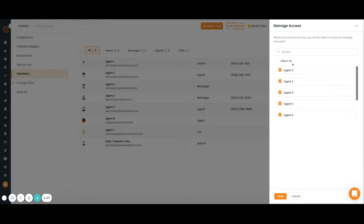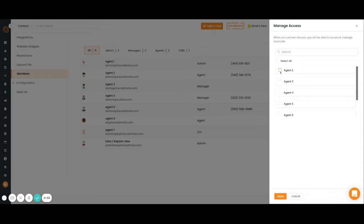You can decide their role, whether they should be an admin, manager, CSR, or agent, and you can also manage their access.